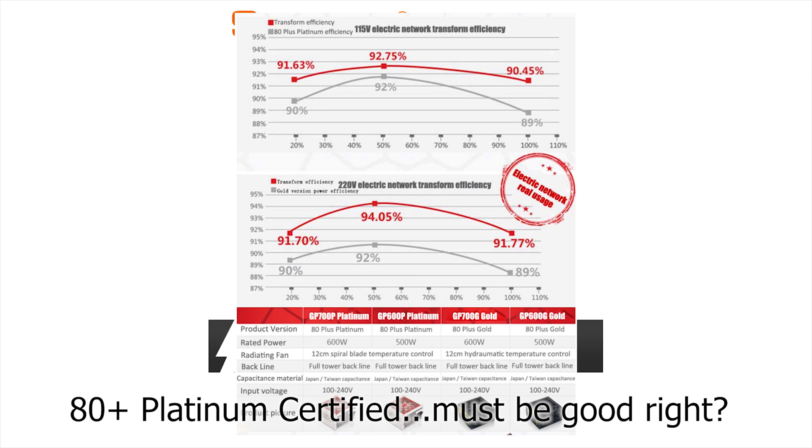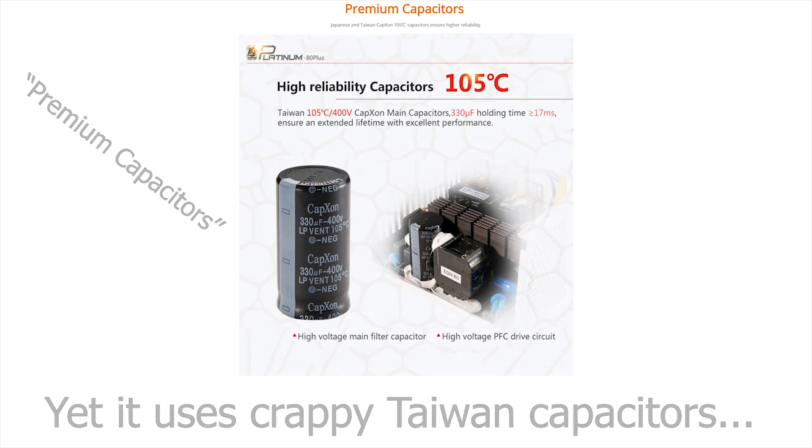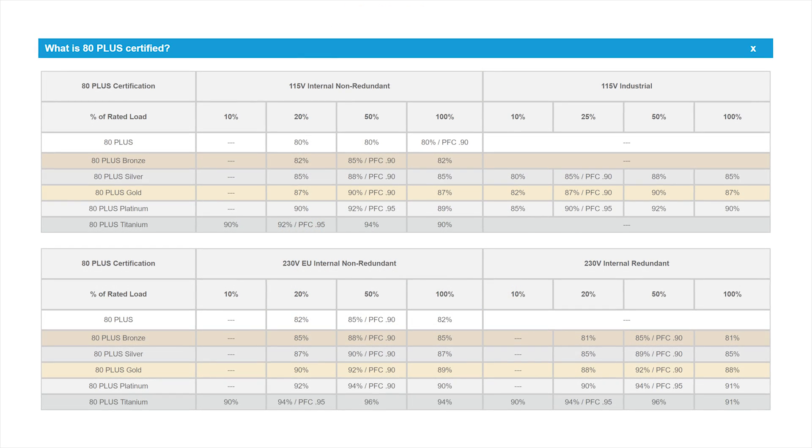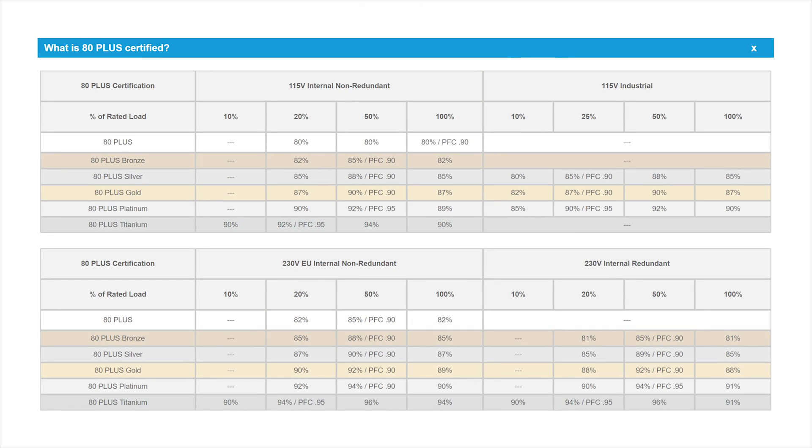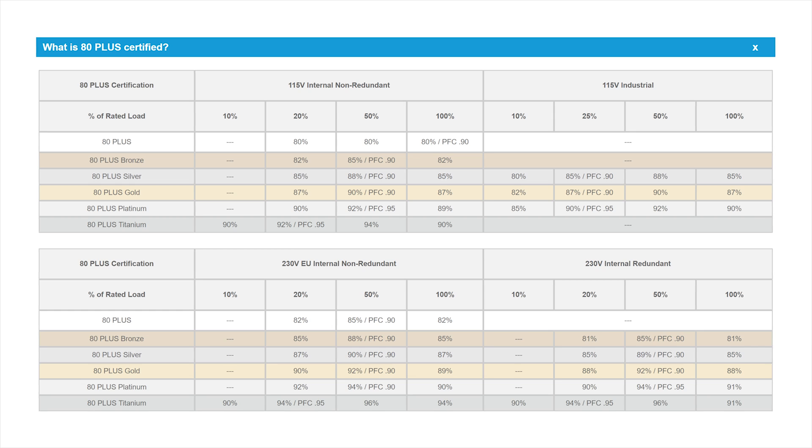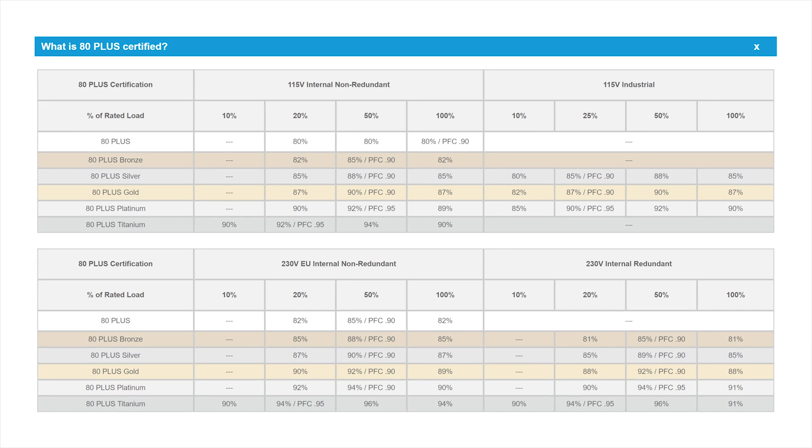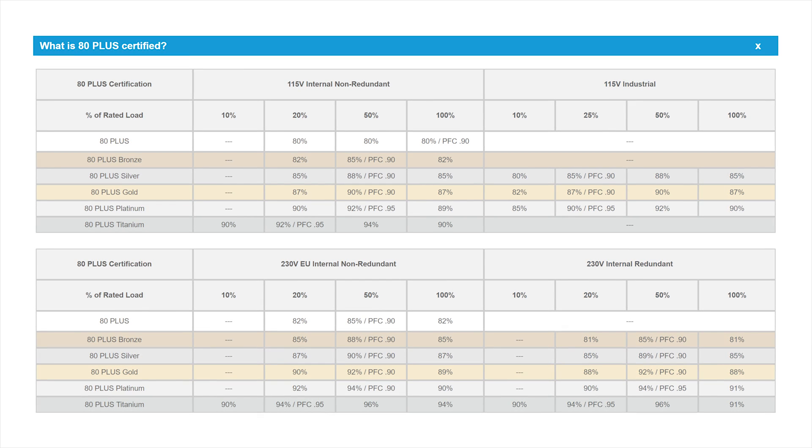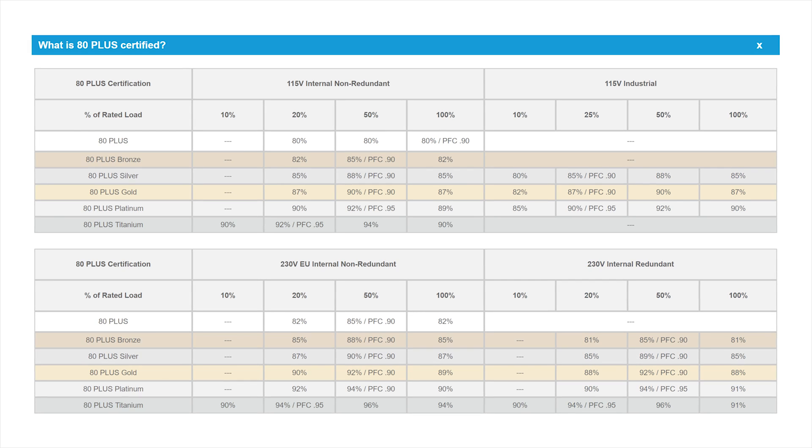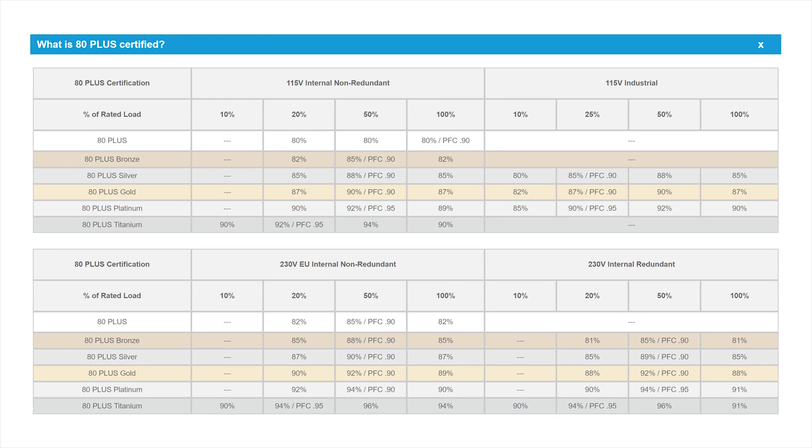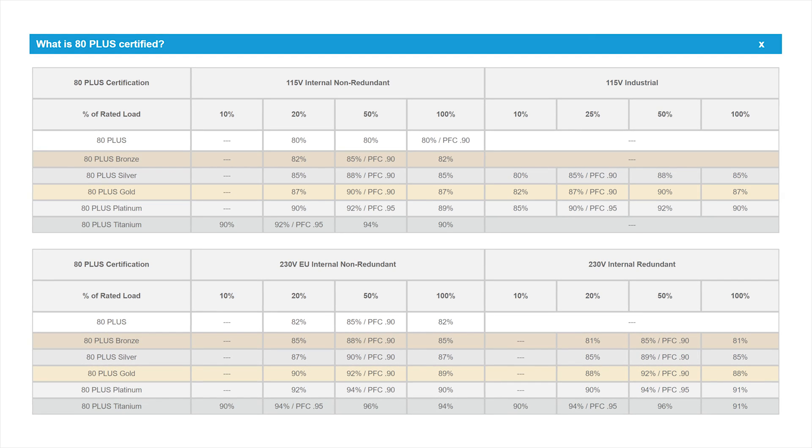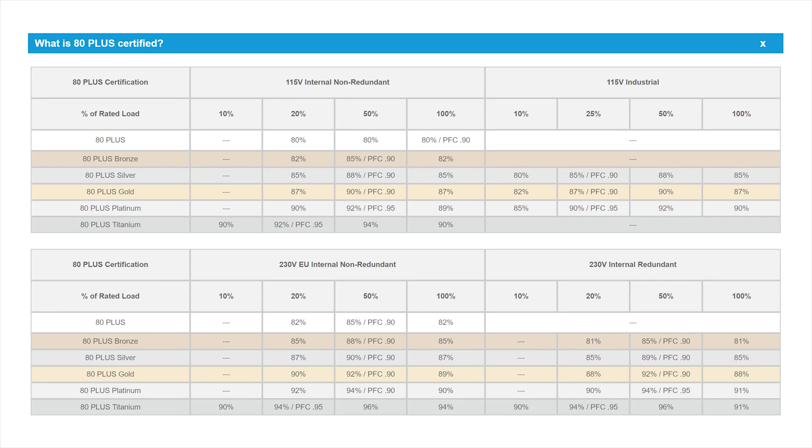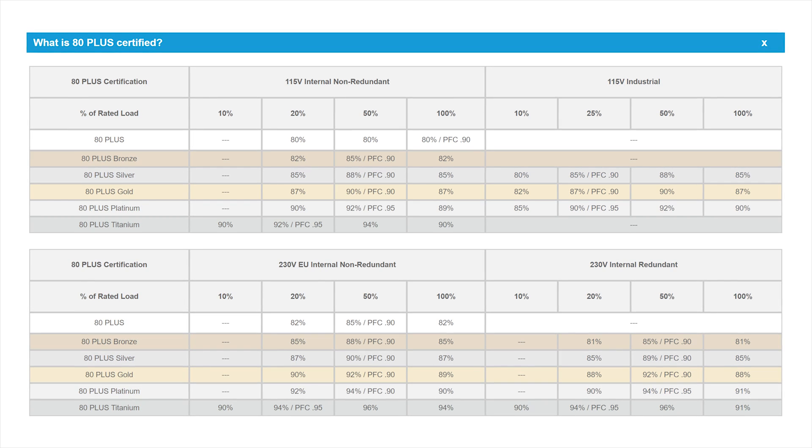This is the problem with 80 Plus certification: it has a very limited number of measurements done on the power supply. Basically, the 80 Plus certifications have certain levels that require you to meet certain specifications at 20%, 50%, and 100% loads to be able to certify for that certification level. As you can see in this table, it gets more difficult as you get higher in the certification level.